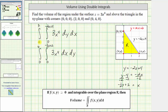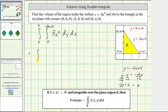Now we need to decide which of these is easier to evaluate. Looking at the dx dy integral, if we integrate first with respect to x, we would have an anti-derivative involving x to the fifth, and because the upper limit of integration is a binomial, we would have to raise that binomial to the fifth power, which would be fairly complicated. Therefore, let's use the first double integral where we integrate with respect to y first.